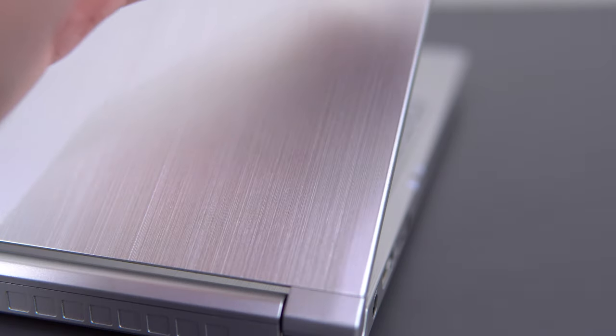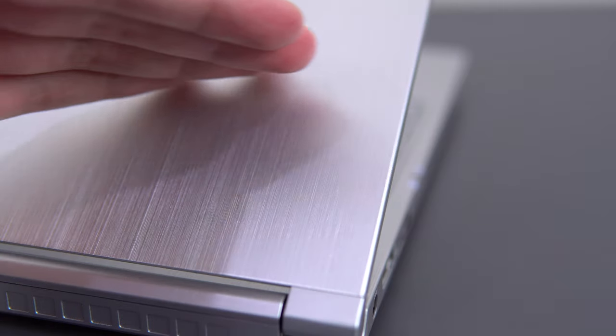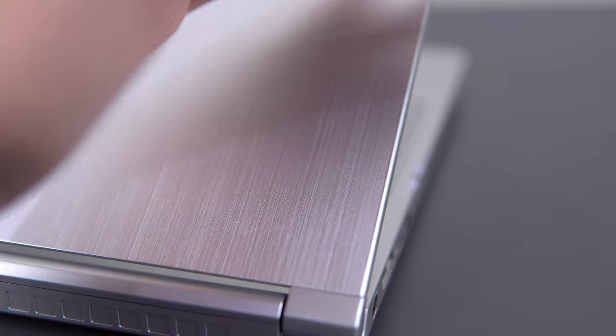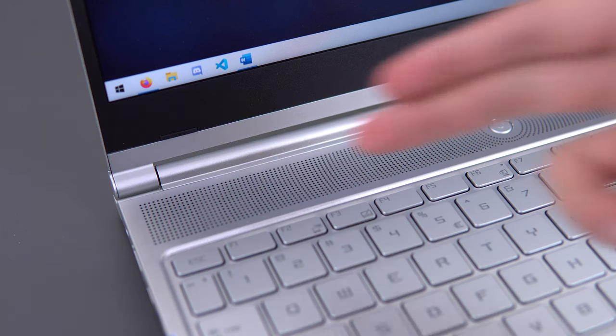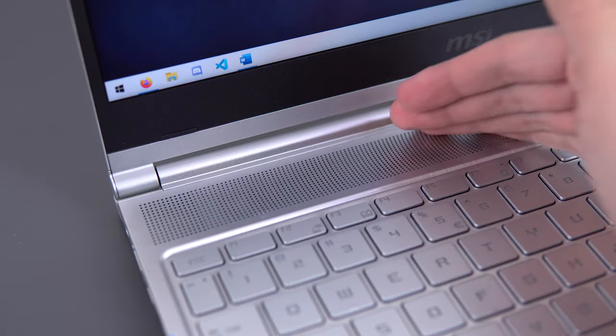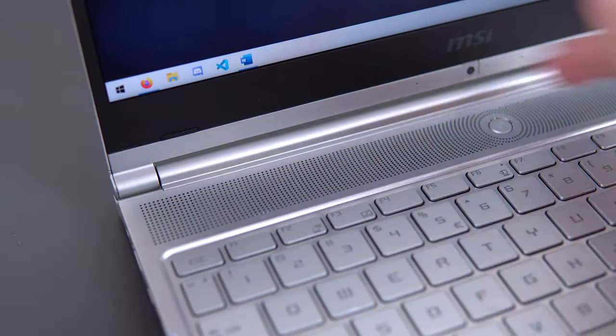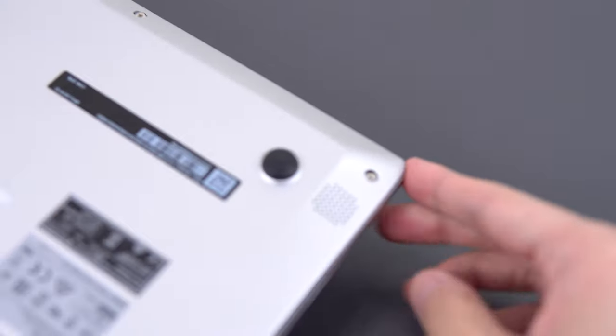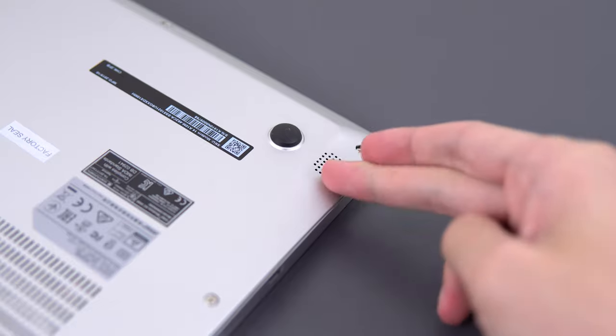It also comes in dark gray or a silver color, both with a brushed aluminum texture. The grill up top above the keyboard is not for the speakers, MSI has always had downward firing speakers, and this is no exception. The top grill is actually used for air intake for the cooling.